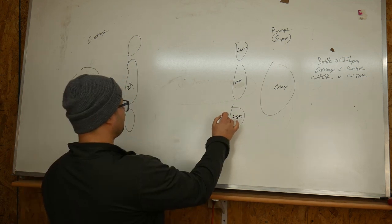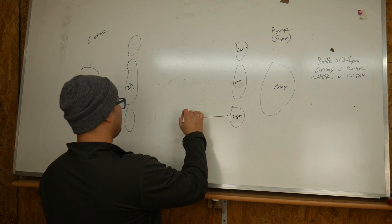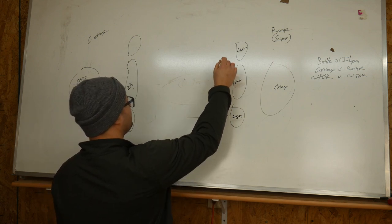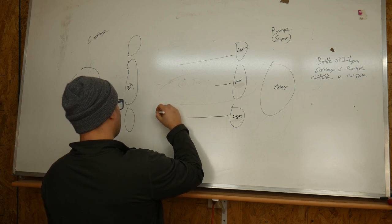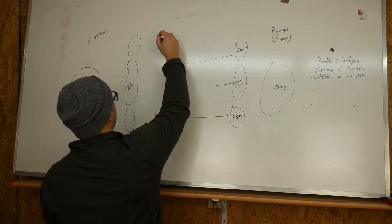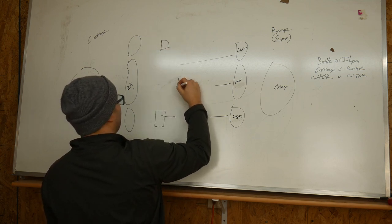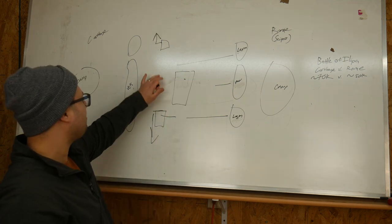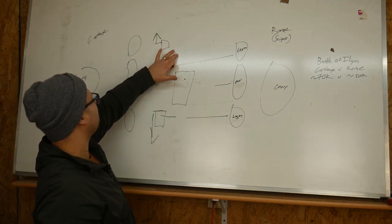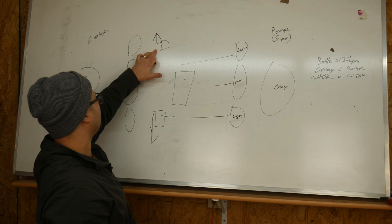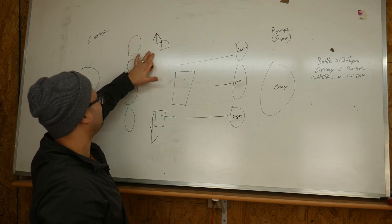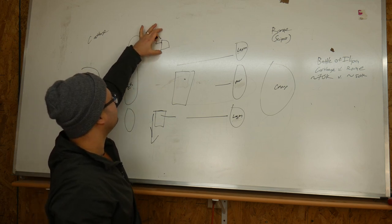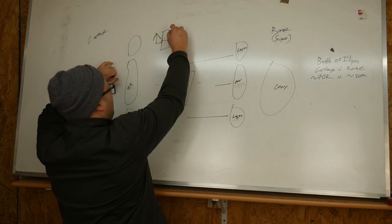As Scipio advances, he has his legions advance faster than his mercenary middle troops so that the wings get out here quicker than the mercenaries. As Scipio gets out here with his wings, he's able to turn his legions 90 degrees and march parallel with the Carthaginian line in order to lengthen his wing.